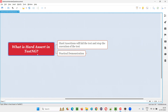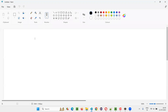In TestNG, we have two types of assertions: one is hard assertion and the other one is soft assertion. If you understand the difference between hard assertion and soft assertion, you can understand what exactly hard assertion is in a better way, and you will know why the name 'hard' is given to this assertion.